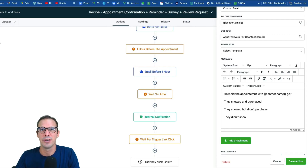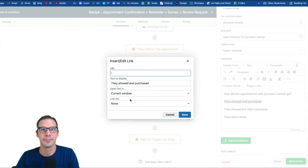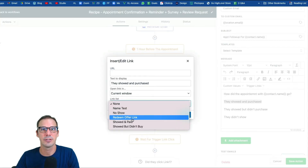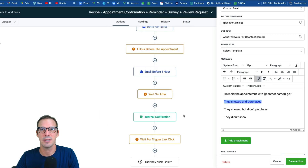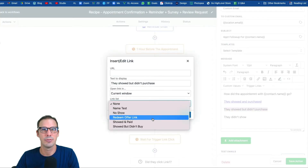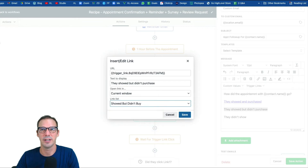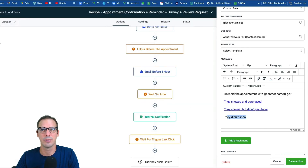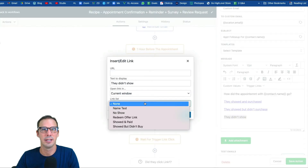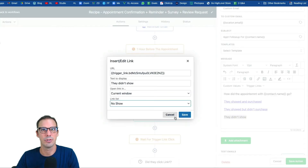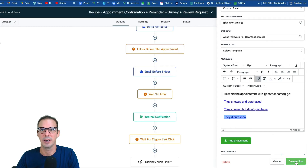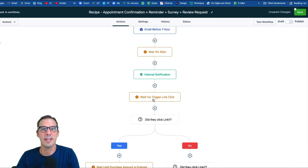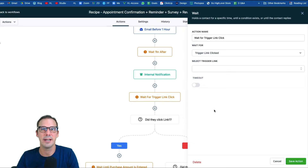In the email body, write something like 'how did the appointment with [contact name] go?' Then link each outcome option. Highlight 'they showed and purchased,' click the link icon, and from the trigger link list choose 'showed and paid.' Next, highlight 'they showed but didn't pay,' click link, and choose 'showed but didn't buy.' Finally, highlight 'no show,' click link, and choose the no show link. Hit Save.